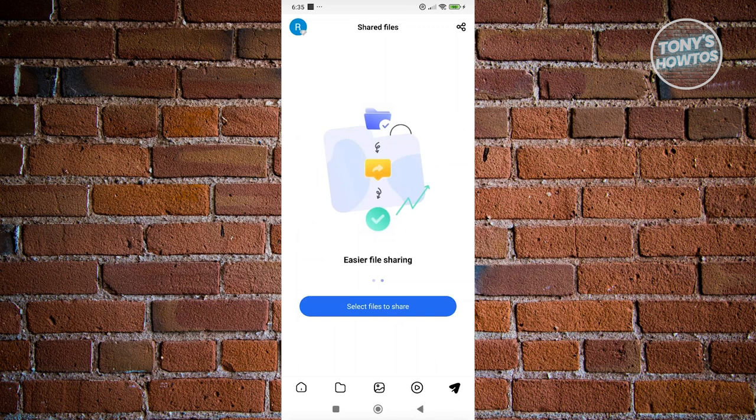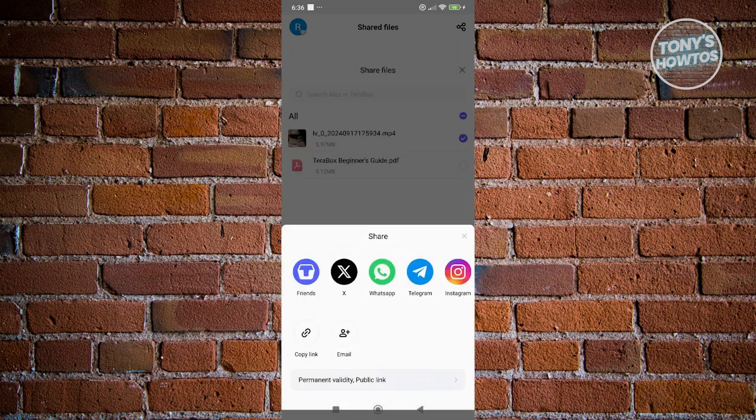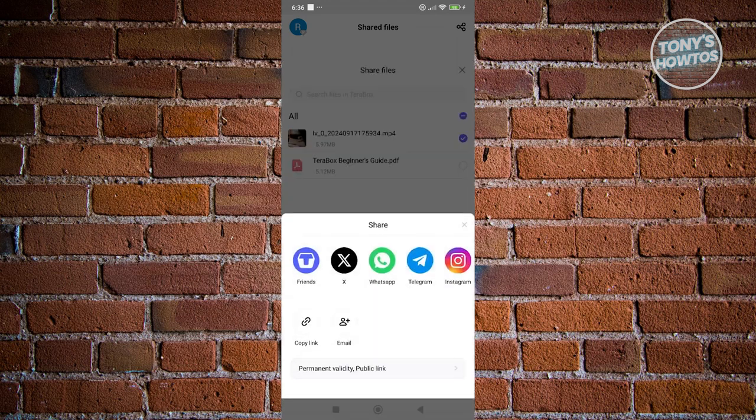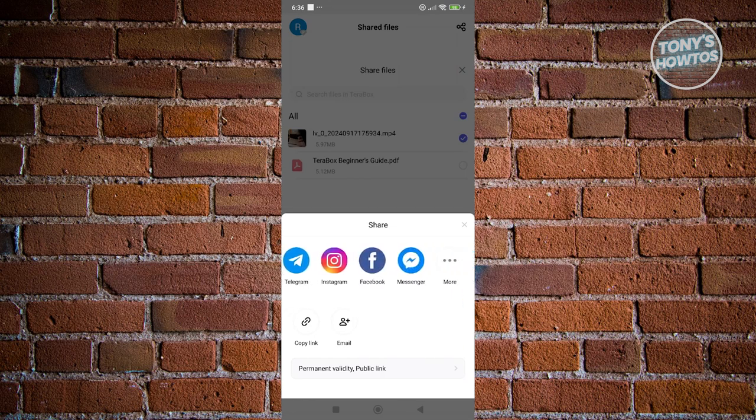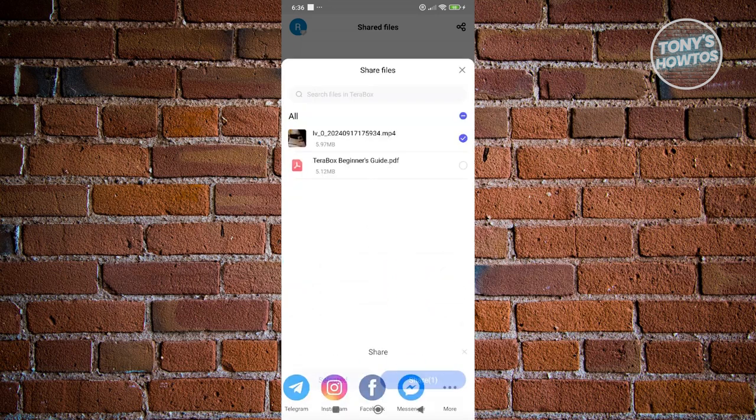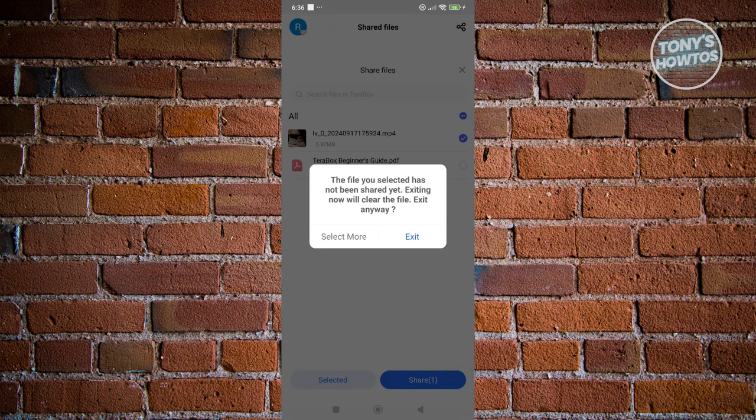If you click on the send button at the bottom right, this allows you to start sharing files. Click on select files to share, select the file itself and click on share. This allows you to share the file via Terabox to other platforms like Telegram, Instagram, Facebook, Messenger, and a lot more. You could also copy a link or email them if you want.